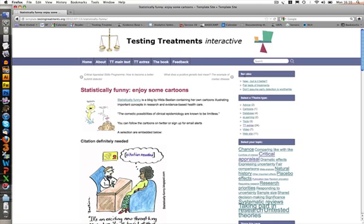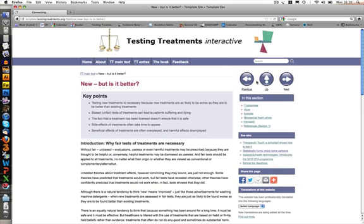We make quite extensive use of crosslinks — for example, there's a link from Statistically Funny to the chapter called 'New but is it better?' You can click on that link and it will take you into the book at the relevant point. There's also a link that goes backwards in the other direction, so we're encouraging users to follow their own interest rather than just the path that's been laid out for them.